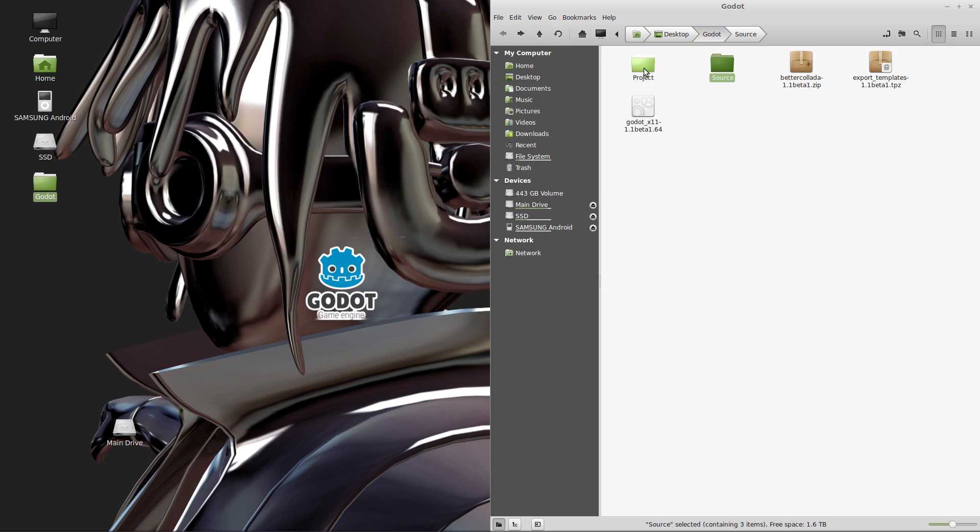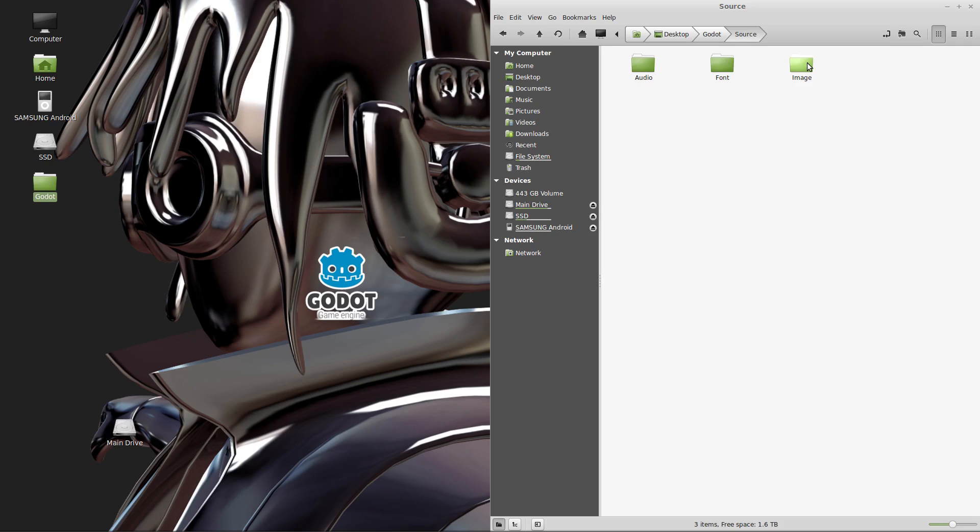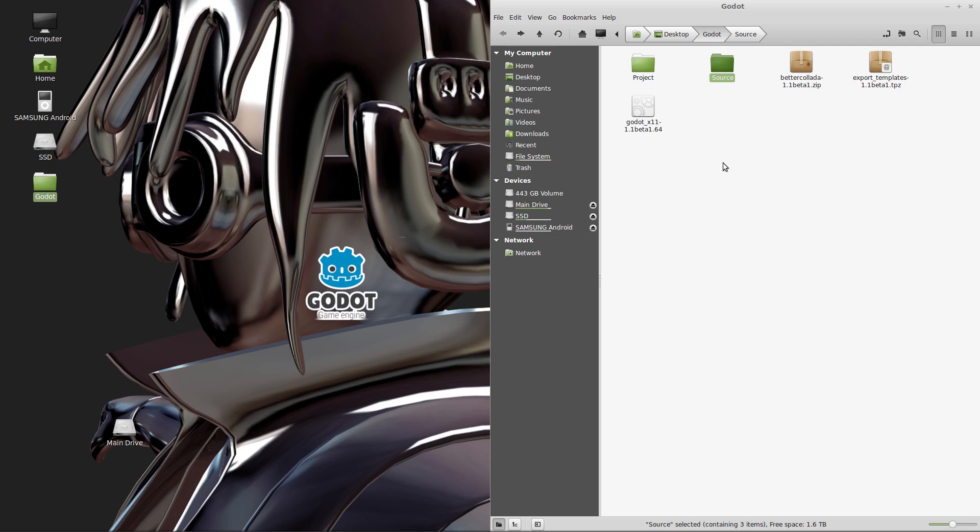So we've created a project folder and a source folder that contains an audio, a font, and an image folder. And that basically is the default structure that I like to use when I'm creating projects using the Godot engine. Okay, so we've downloaded the three files we need. We've set up some default folder structures and we're ready to go.